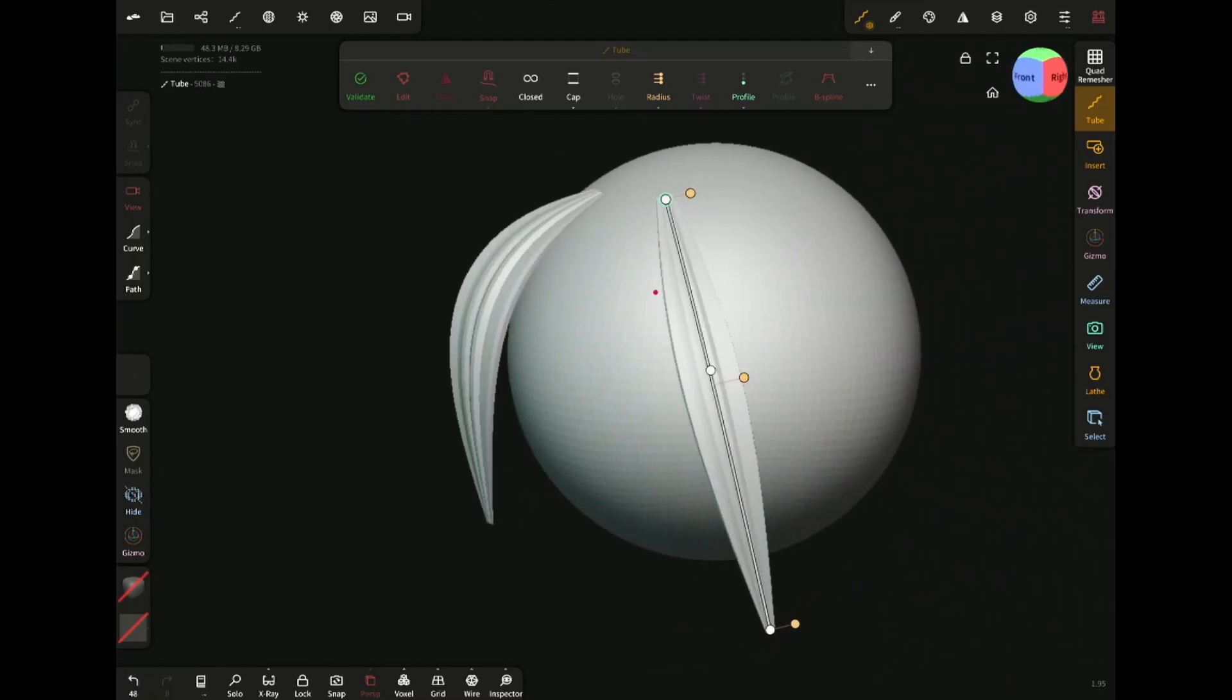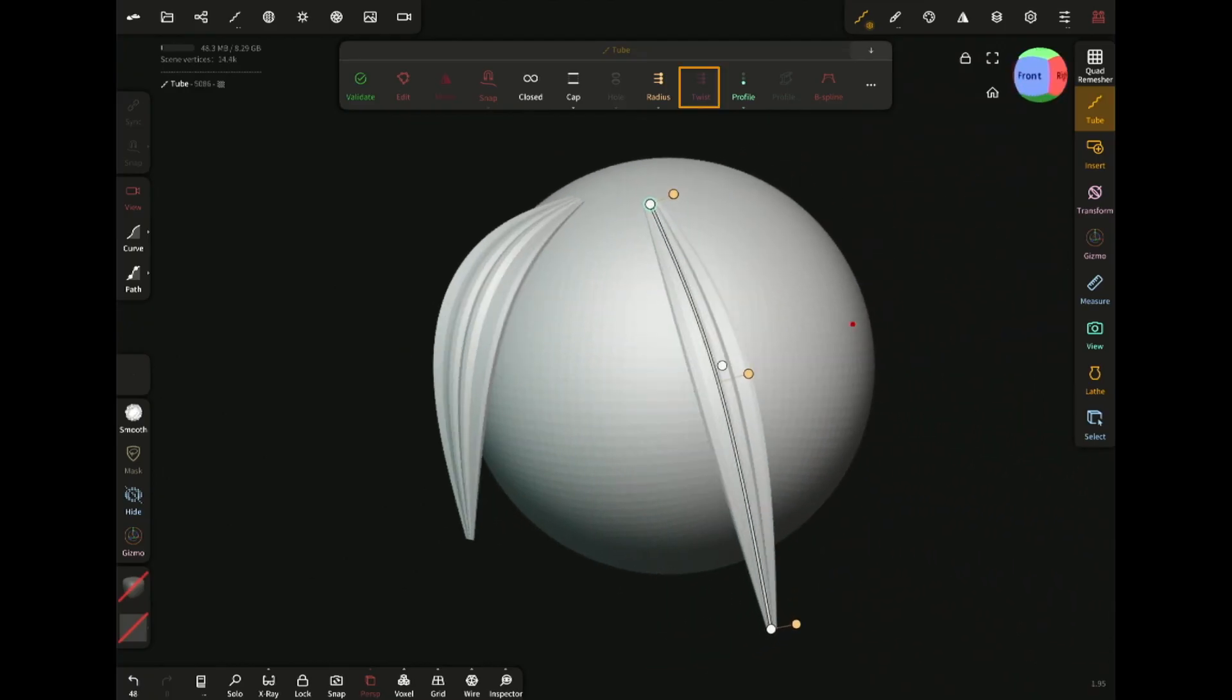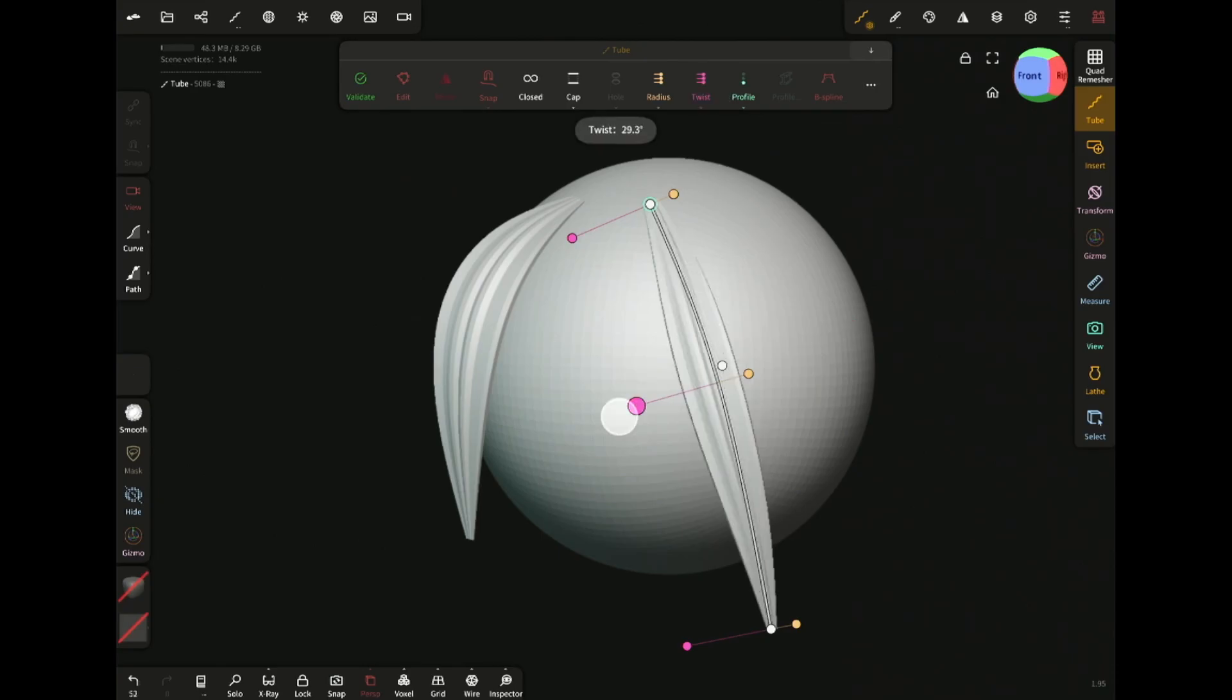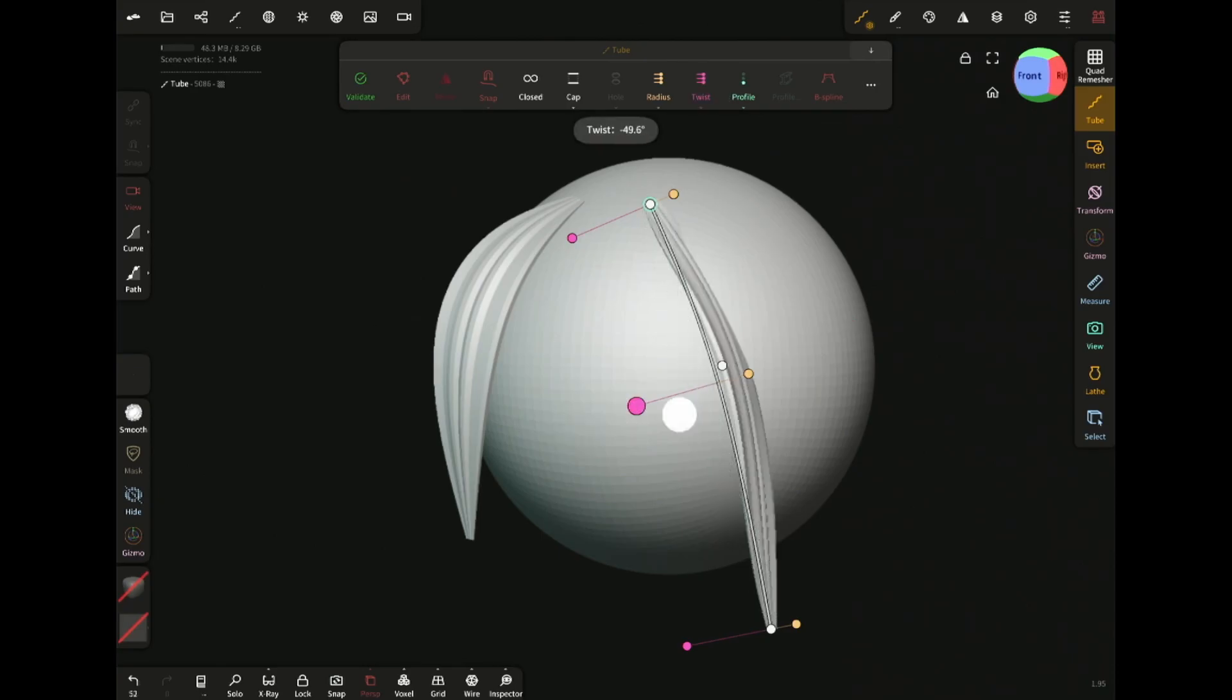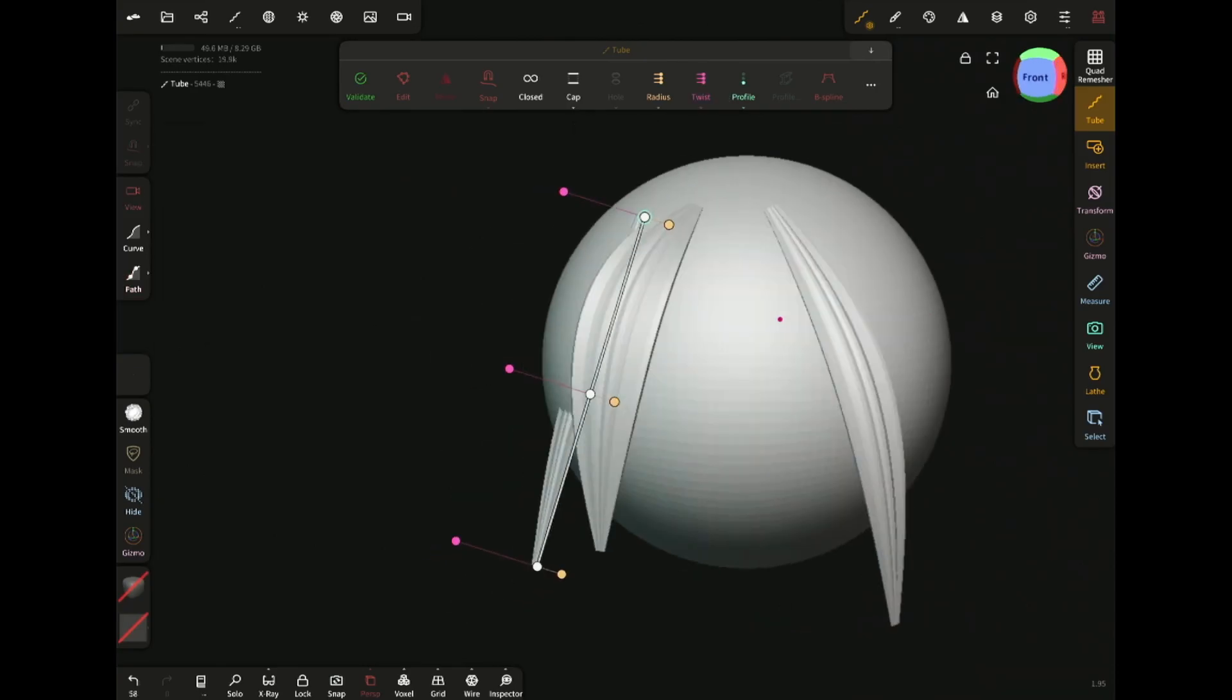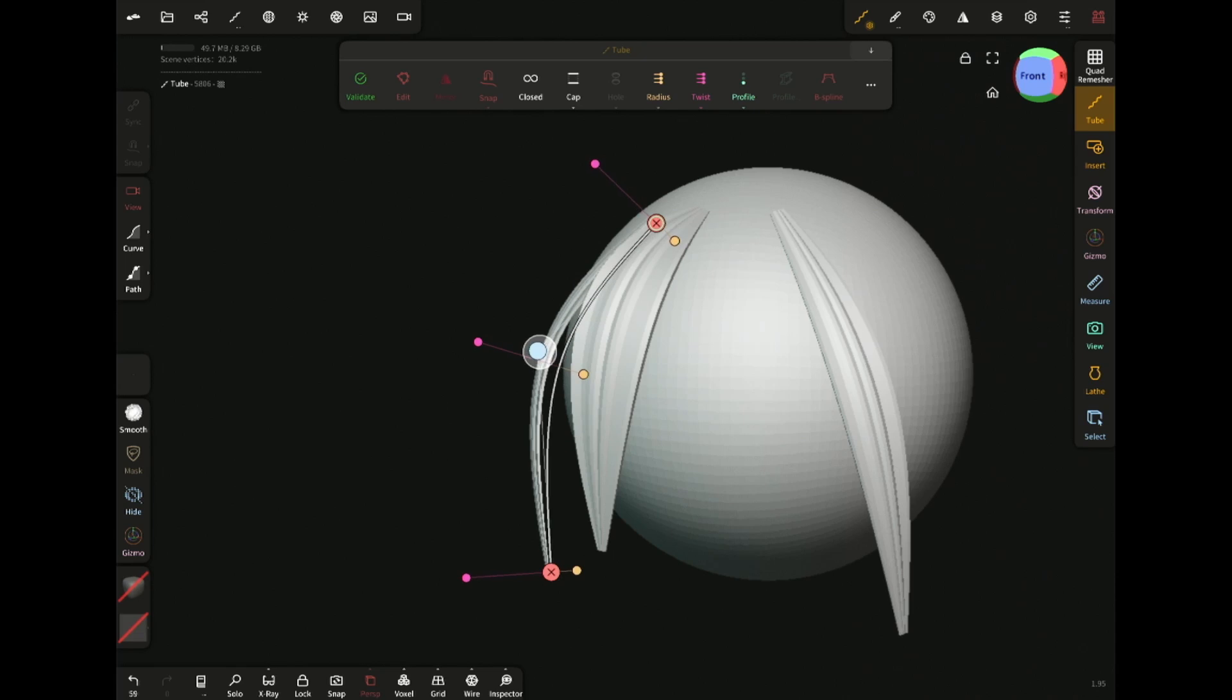Also, you can twist the hair by enabling the twist feature. This is really an efficient way to make stylized hair.